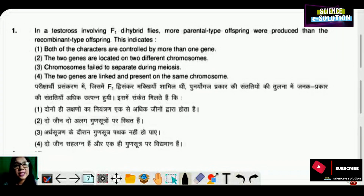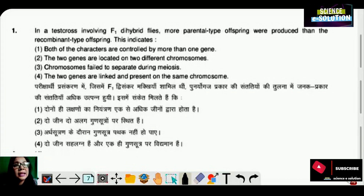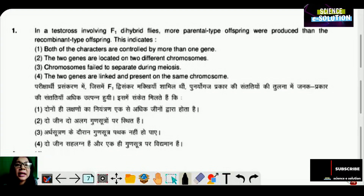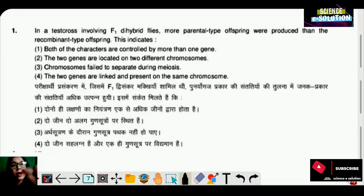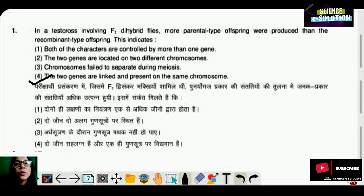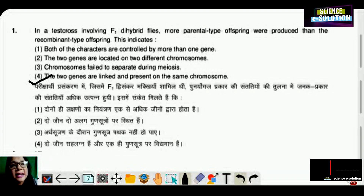In a test cross involving F1 dihybrid flies, more parental type offspring were produced than recombinant type offspring. This indicates: both characters are controlled by more than one gene; the two genes are on different chromosomes; chromosomes failed to separate during meiosis; or the two genes are linked and present on the same chromosome? When recombinant offspring are fewer than parental type, it means the two genes are linked and present on the same chromosome. Option number four is correct.